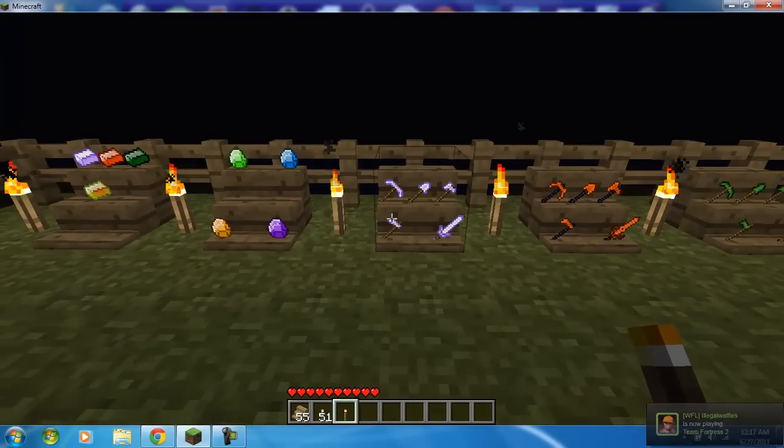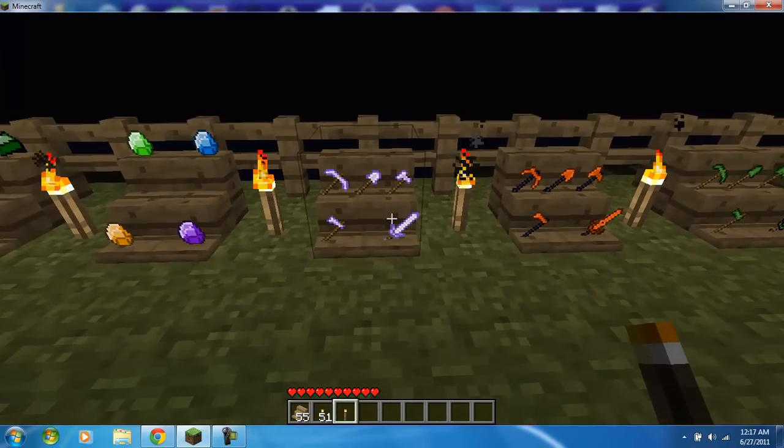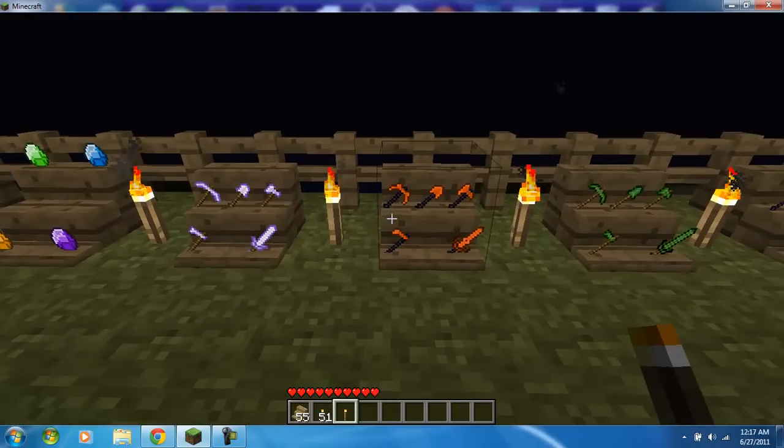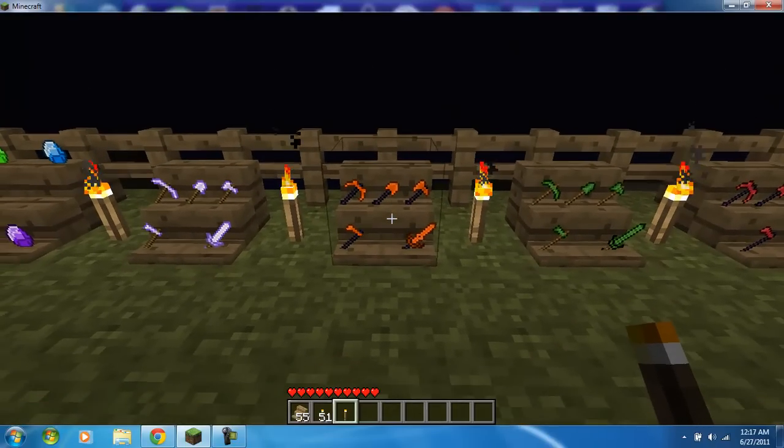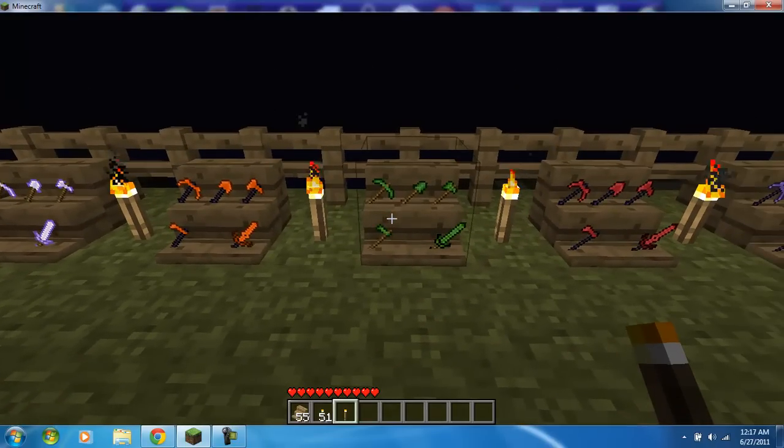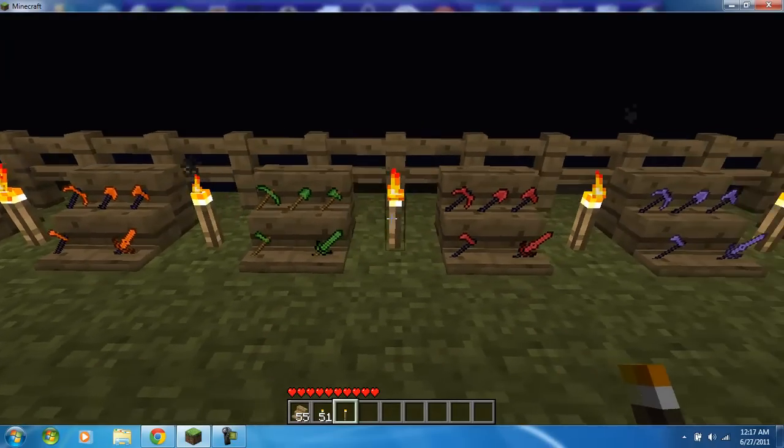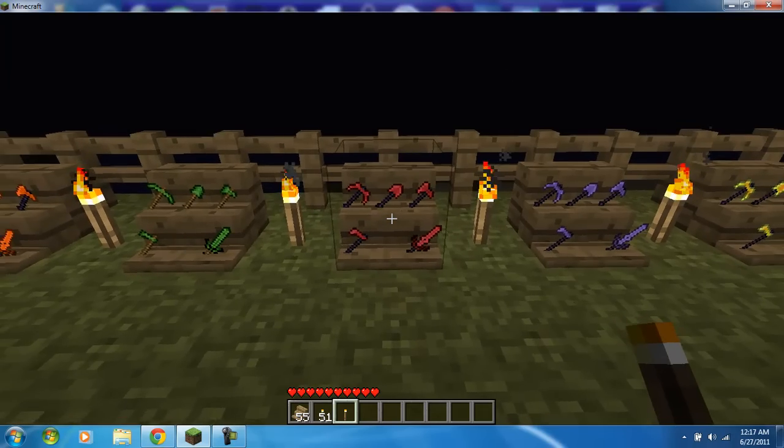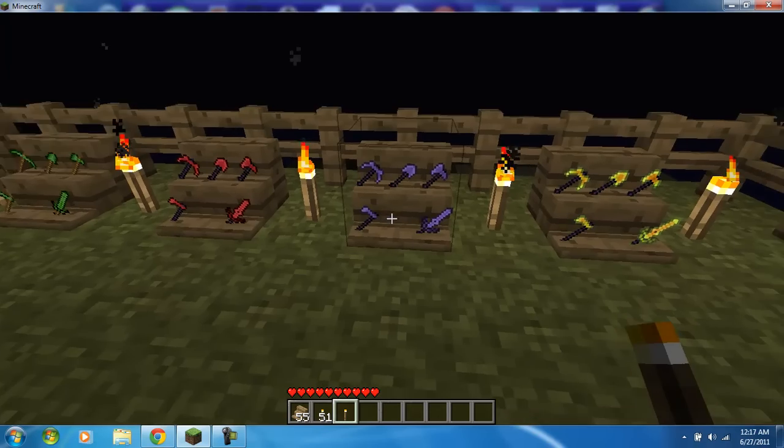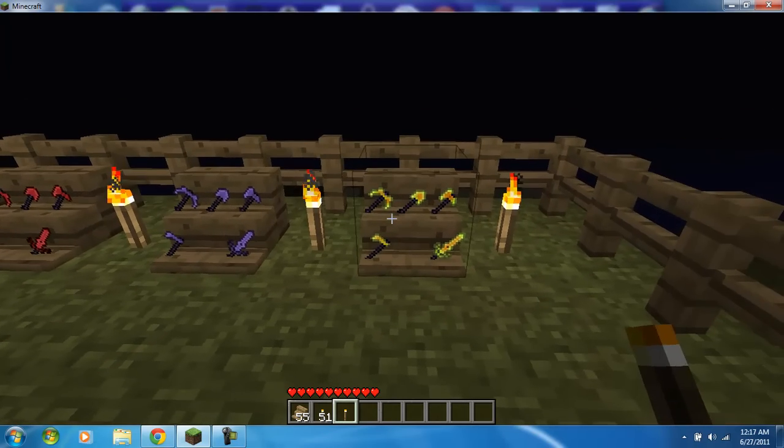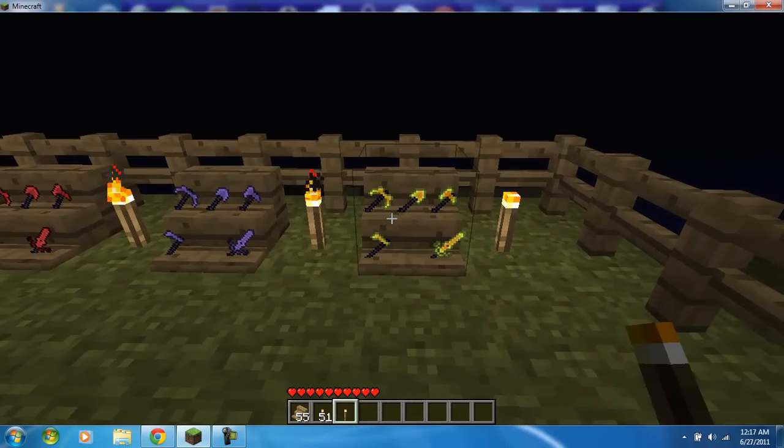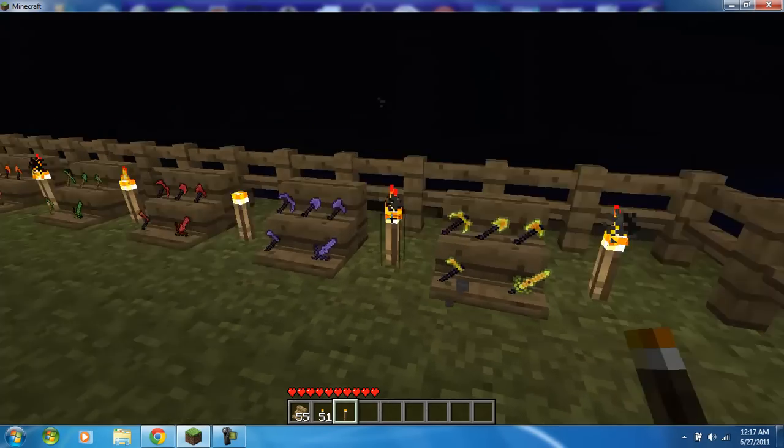Here are the Mithril tools, the Admantine tools, Verdite tools, Bloodstone tools, Obsidian tools, and then lastly the Iridium tools. The Iridium tools I think are stronger than all of them.